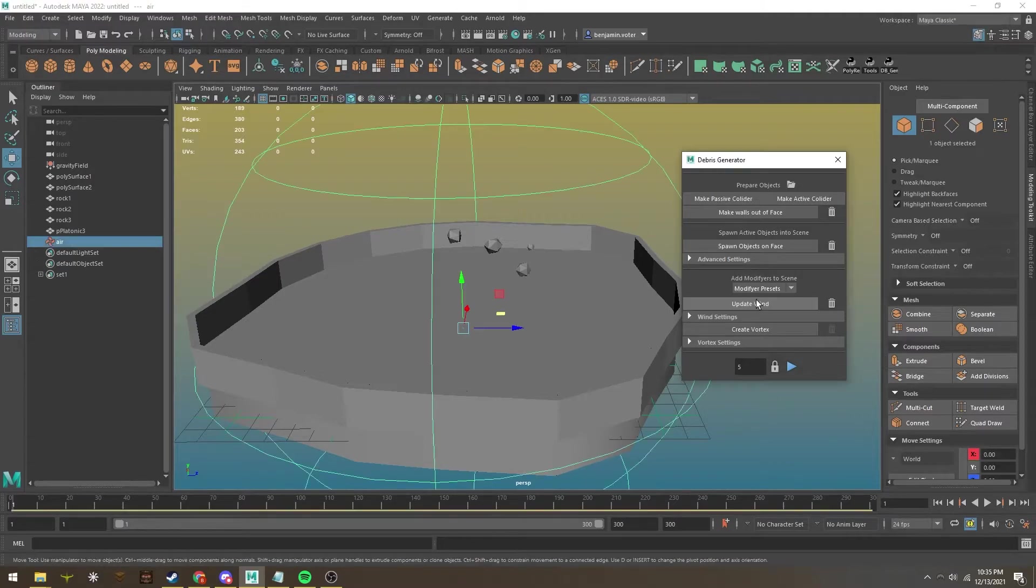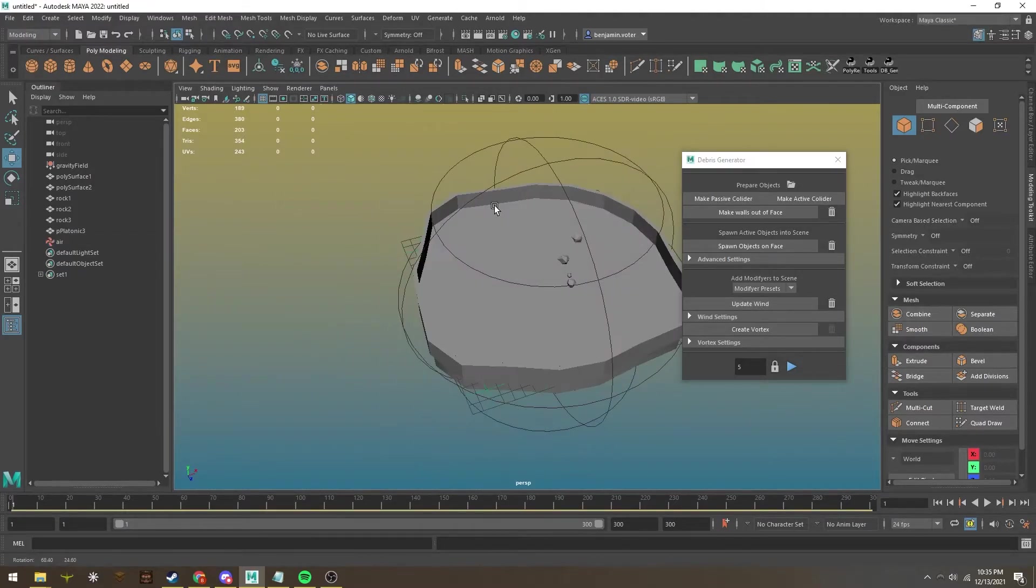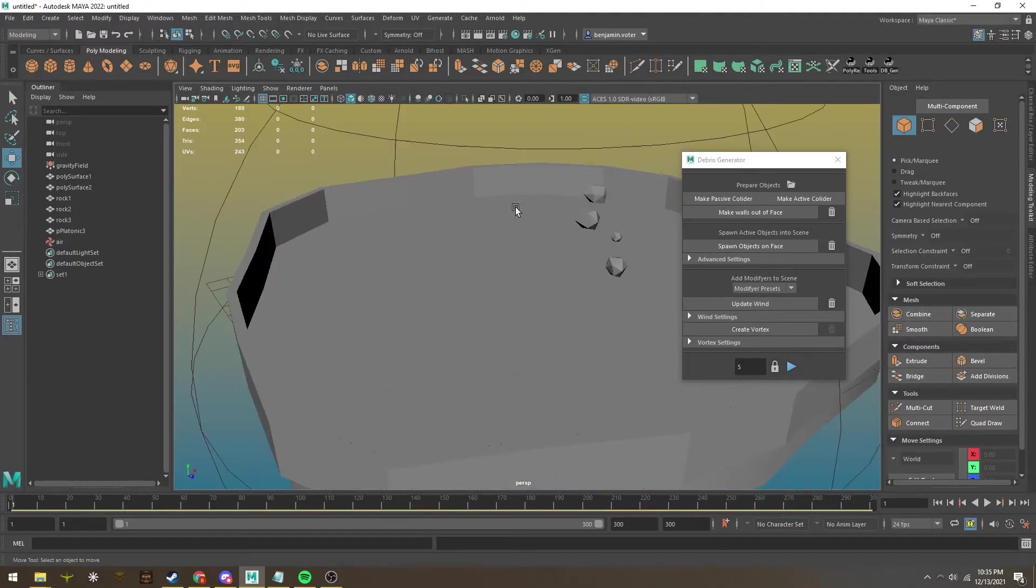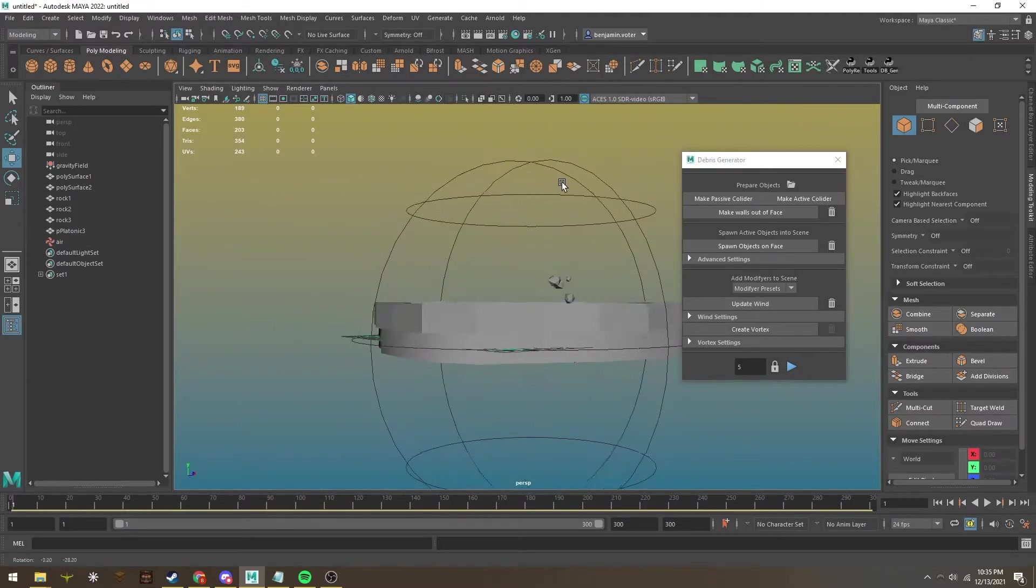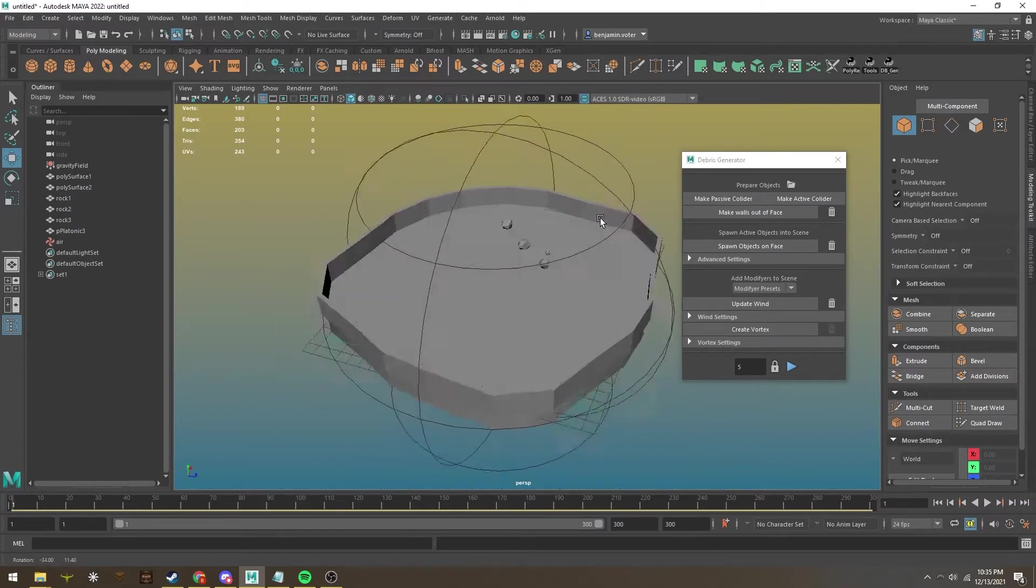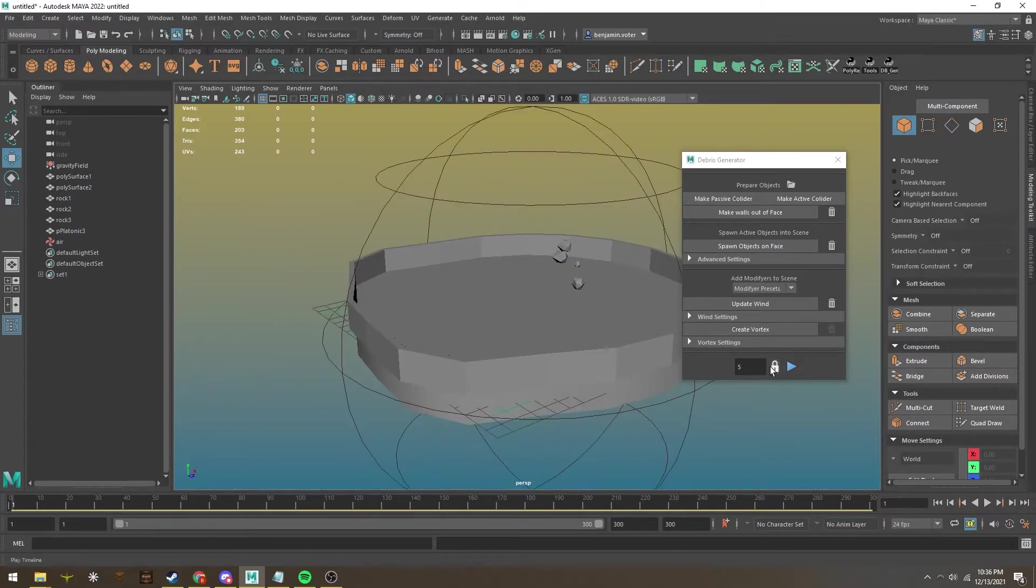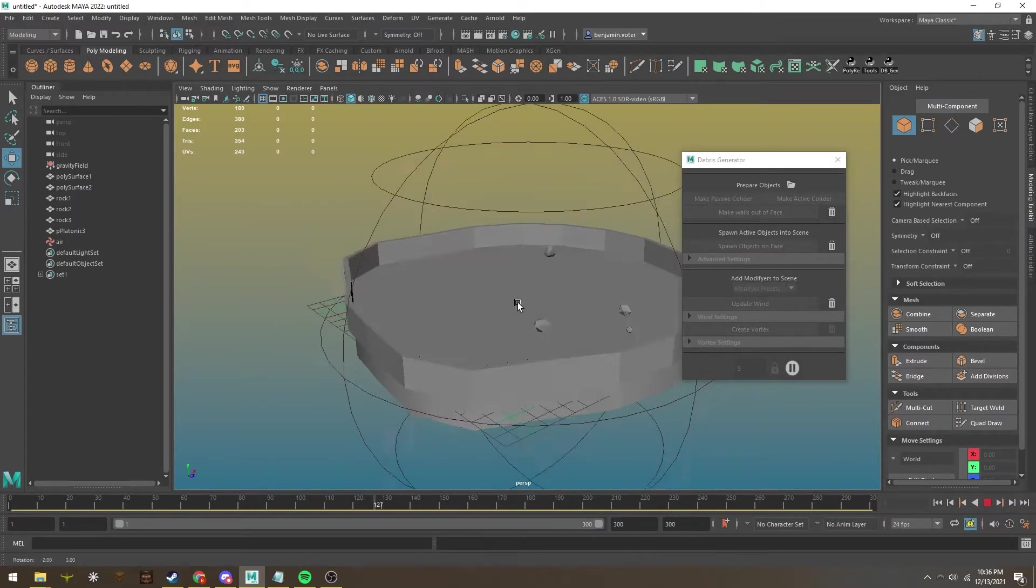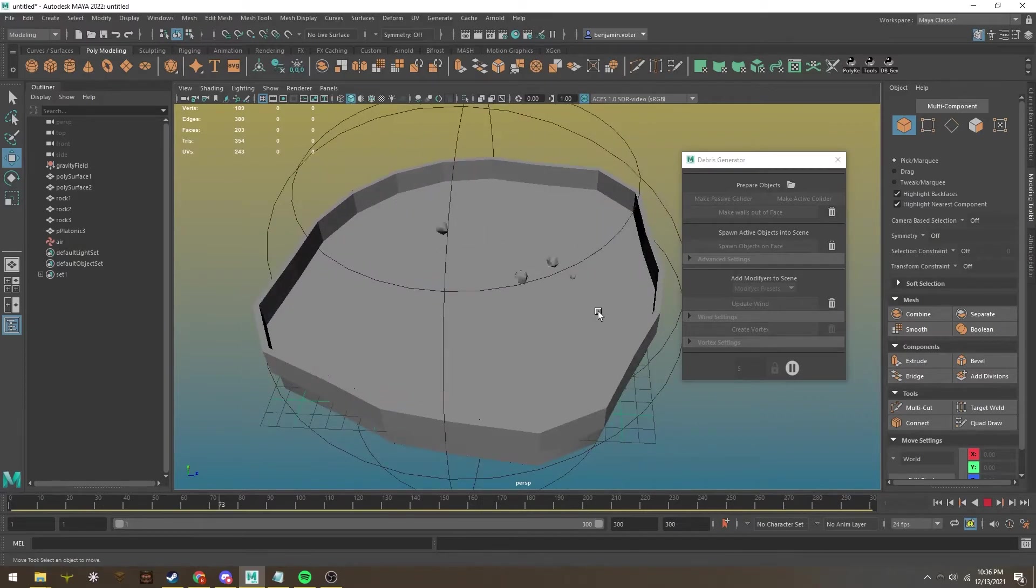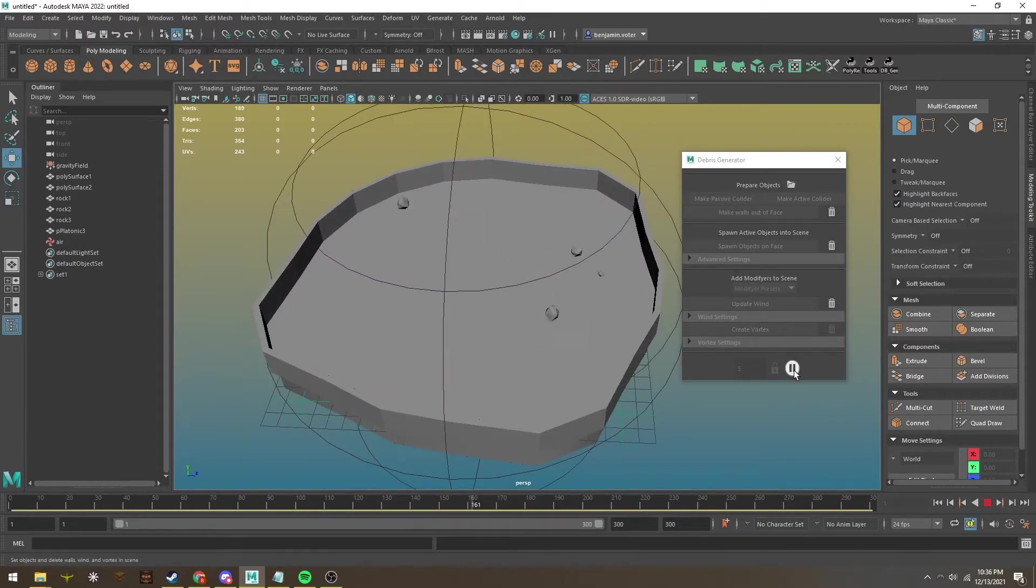If I hit create wind, it automatically makes a wind field that affects all objects within this range. If I hit play, you can see instead of before when they were just standing there, they're now scattering off as if affected by wind.